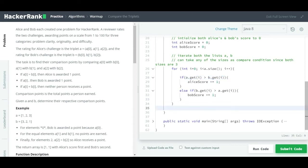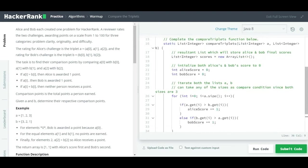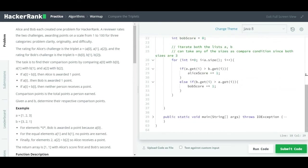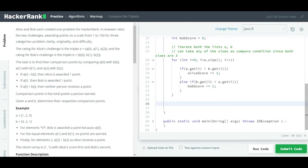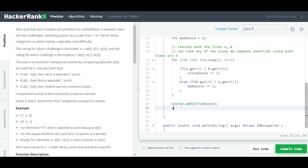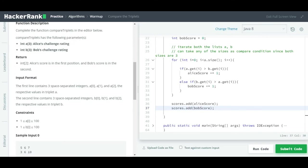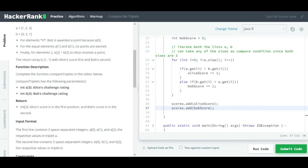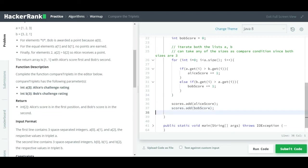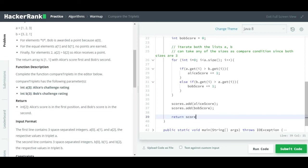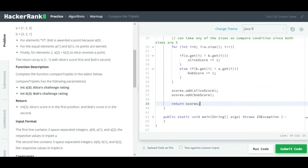Now we add Alice's score and Bob's score into the final scores list: `scores.add(aliceScore)` and `scores.add(bobScore)`. We add Alice's score first and Bob's score second because we need to return Alice's score in the first position and Bob's score in the second position. ArrayList maintains order, so that's why we add them in this sequence. Then we return `scores`.